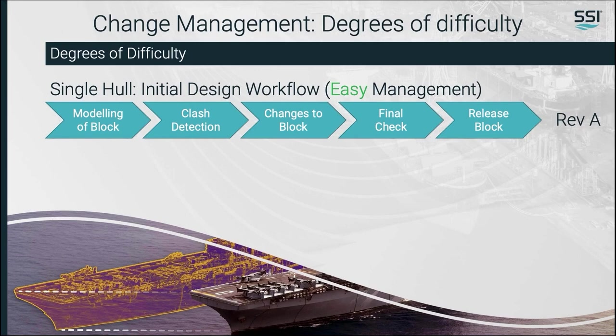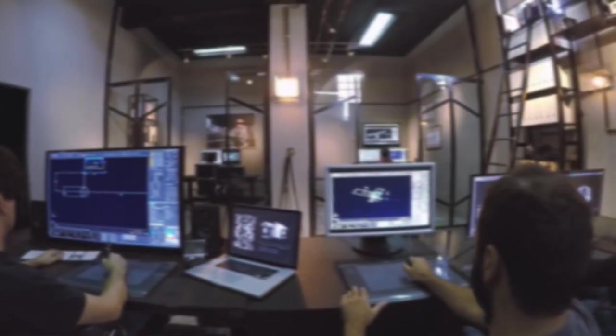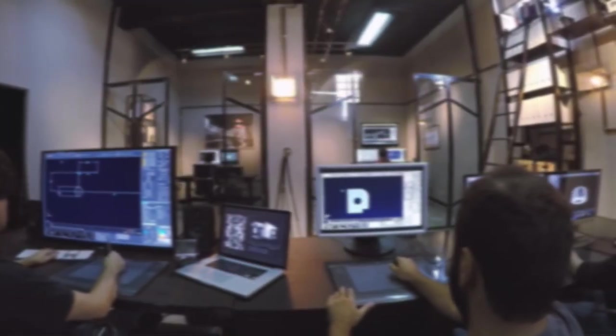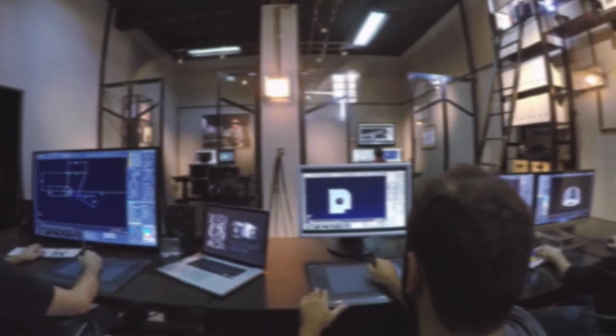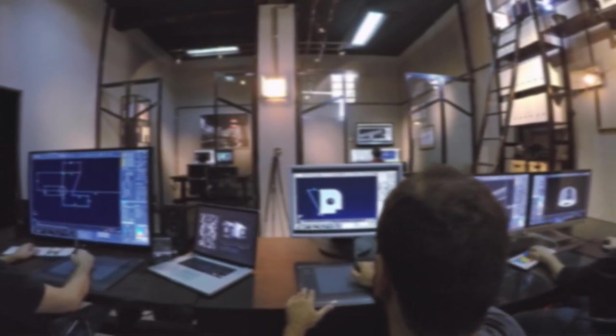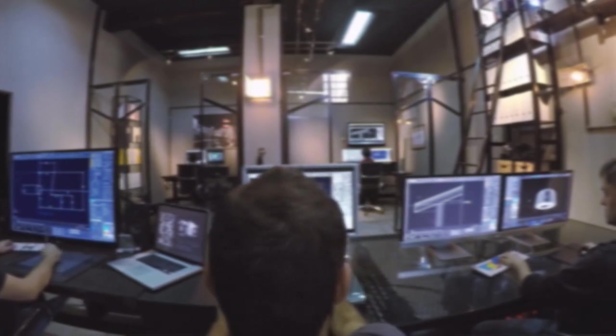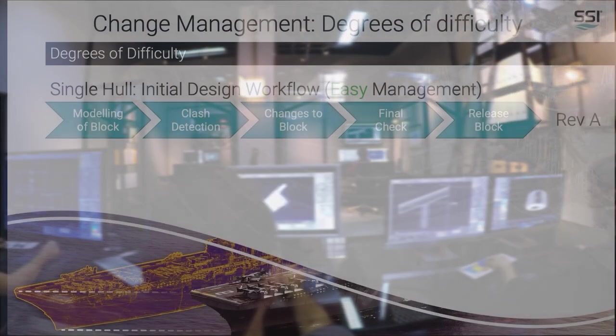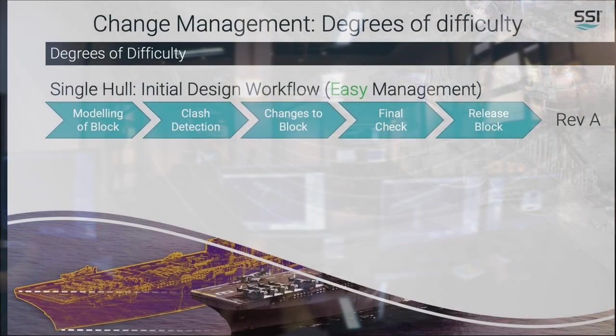When working on the initial design of a ship, designs haven't been released yet, so comprehensive management is not required at this stage. Designers have the freedom to make changes without the burden of process. They can simply perform a local class check, find a mistake, fix it — all before the block is released to production.